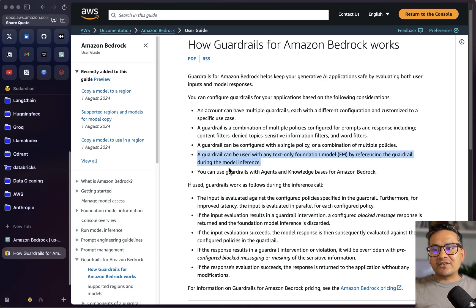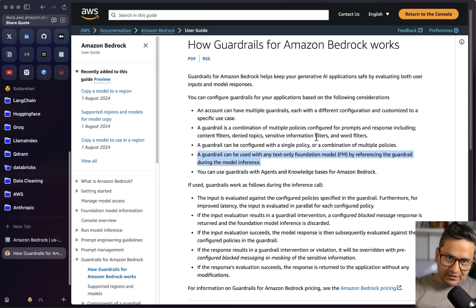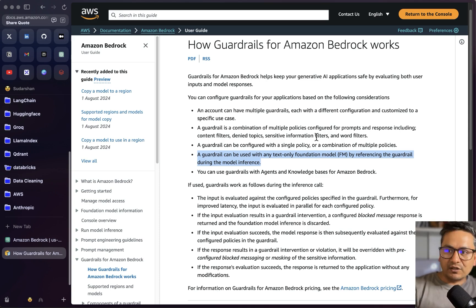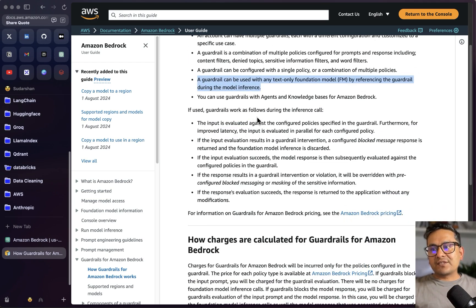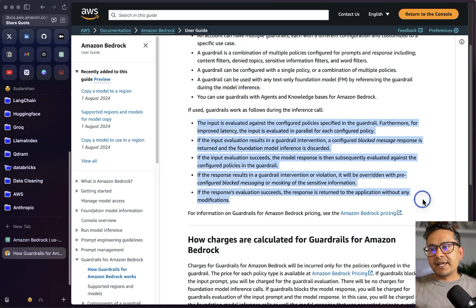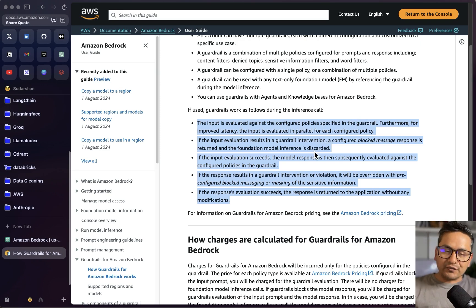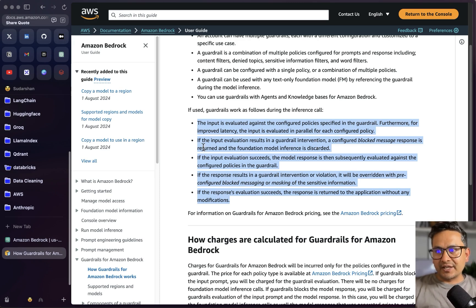You can use guardrails with agents and knowledge bases for Amazon Bedrock. I mentioned in the beginning we'll be using it with agents, but you can also use it with knowledge bases. How does it work? The input is evaluated against the configured policies specified in the guardrail. For improved latency, the input is evaluated in parallel for each configured policy — so there is some parallel processing to improve latency.